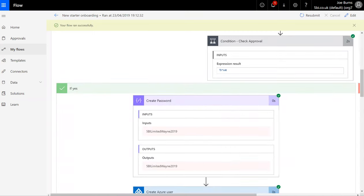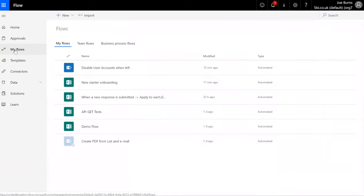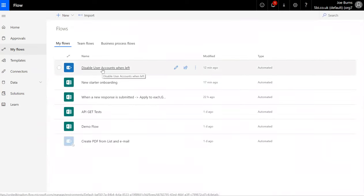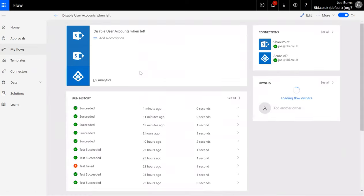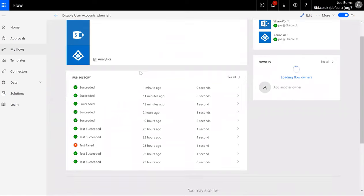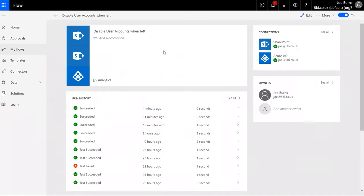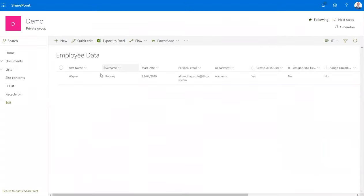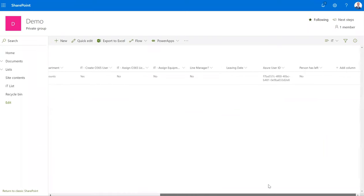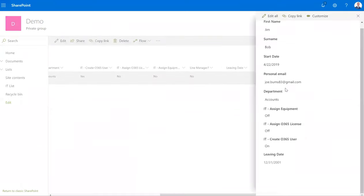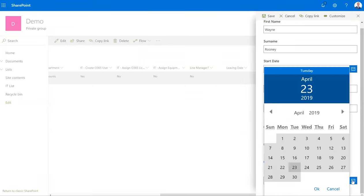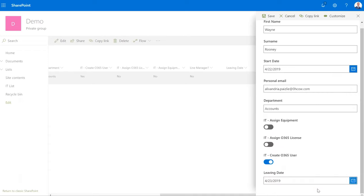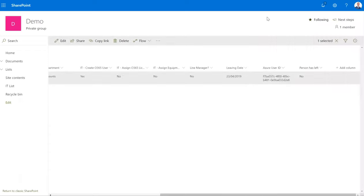Furthermore, I've also got another flow which I've set up here to disable user accounts when the user's left the organization. Okay, to show you that in action, if we go to the user database where it records all information about users that have started, if I edit this user account and specify a leaving date—again let's say that's today—and I hit okay and I save that, okay, there is now a leaving date.